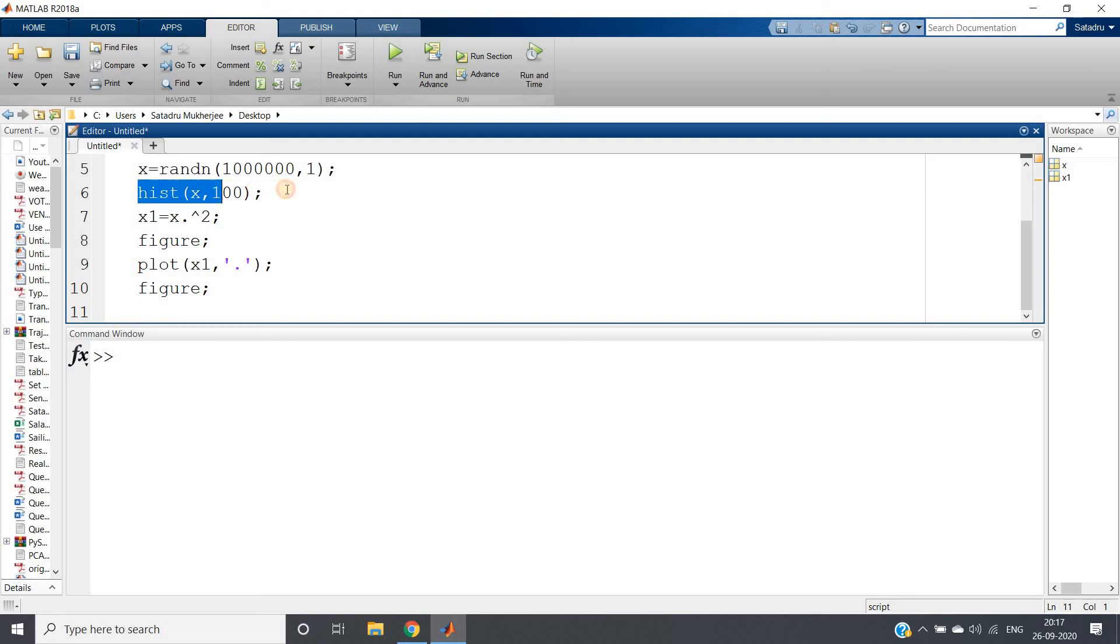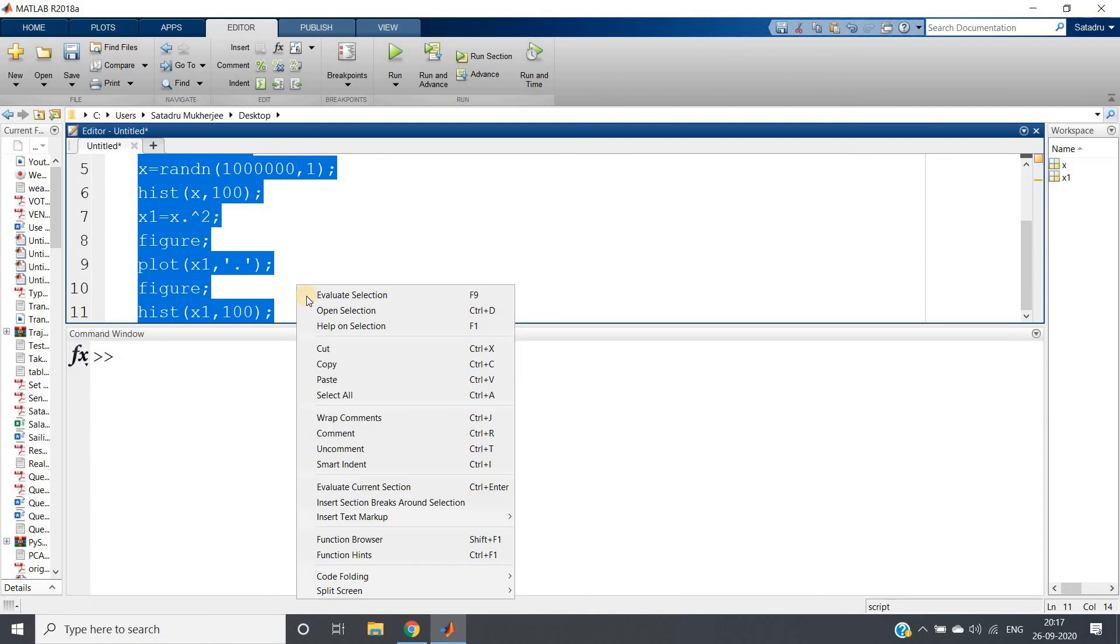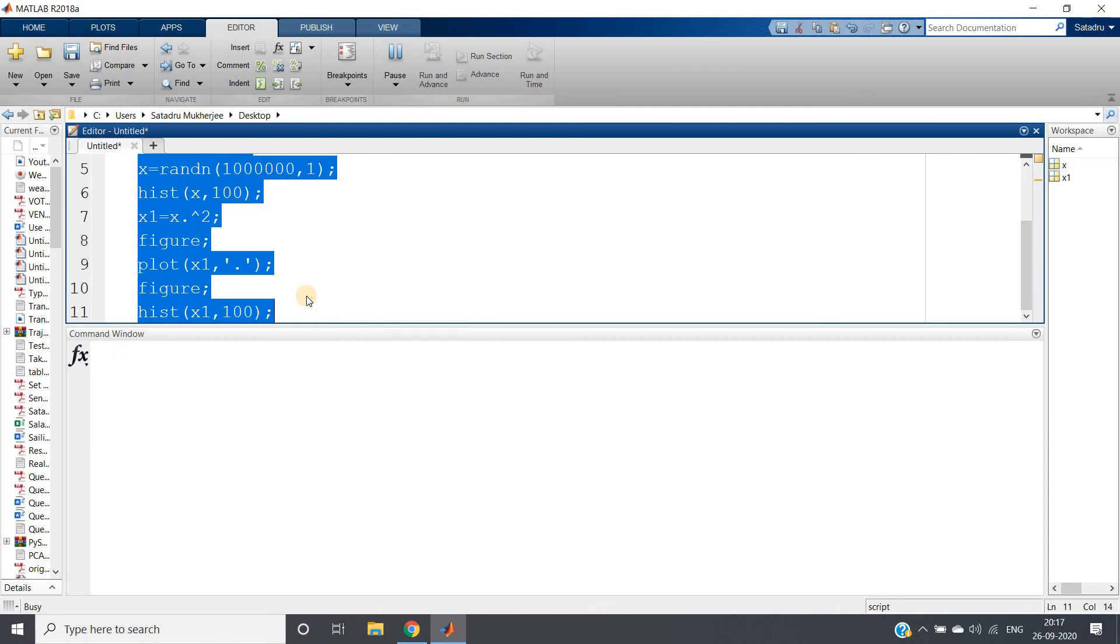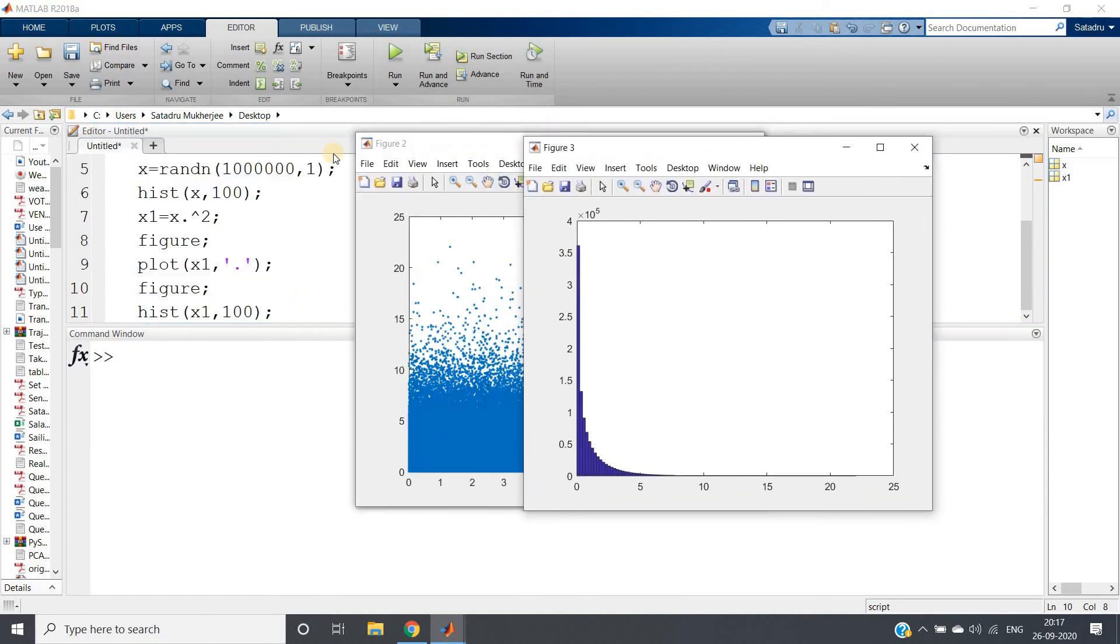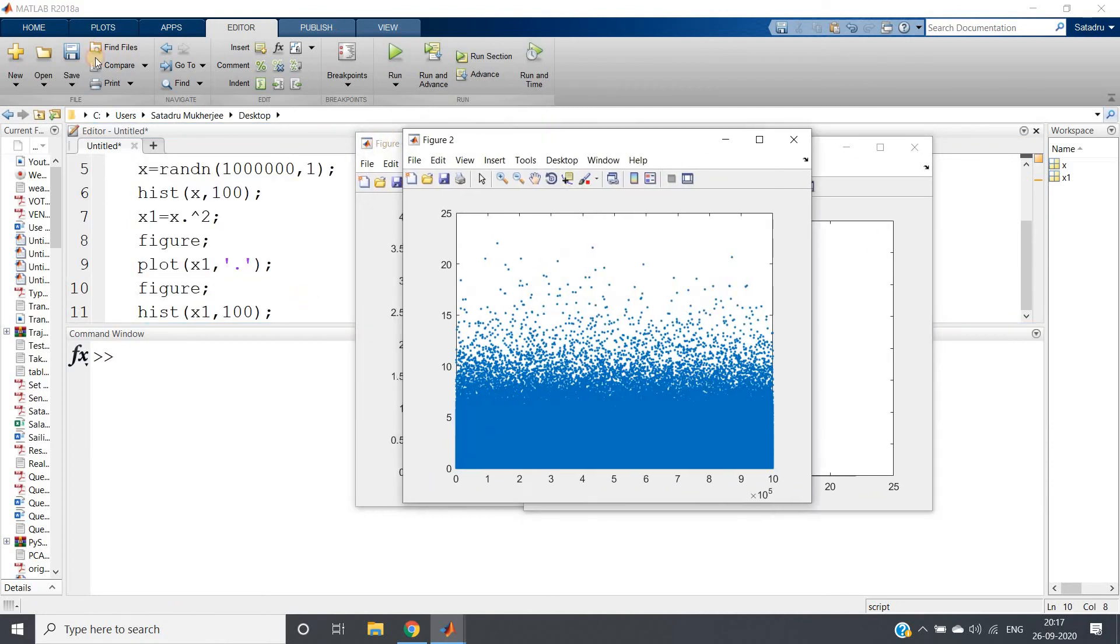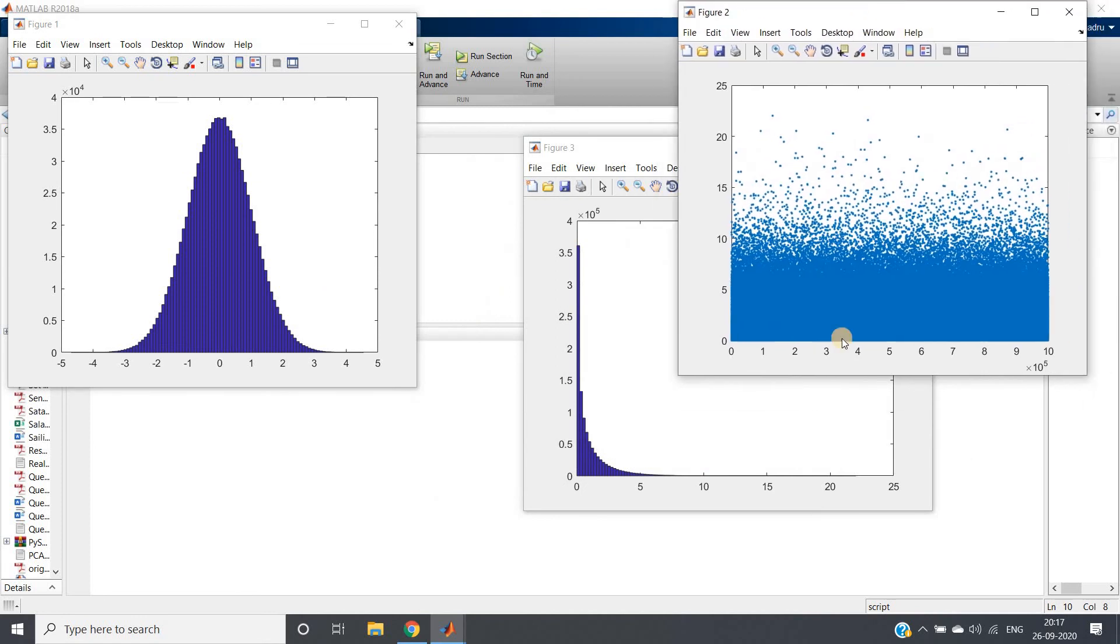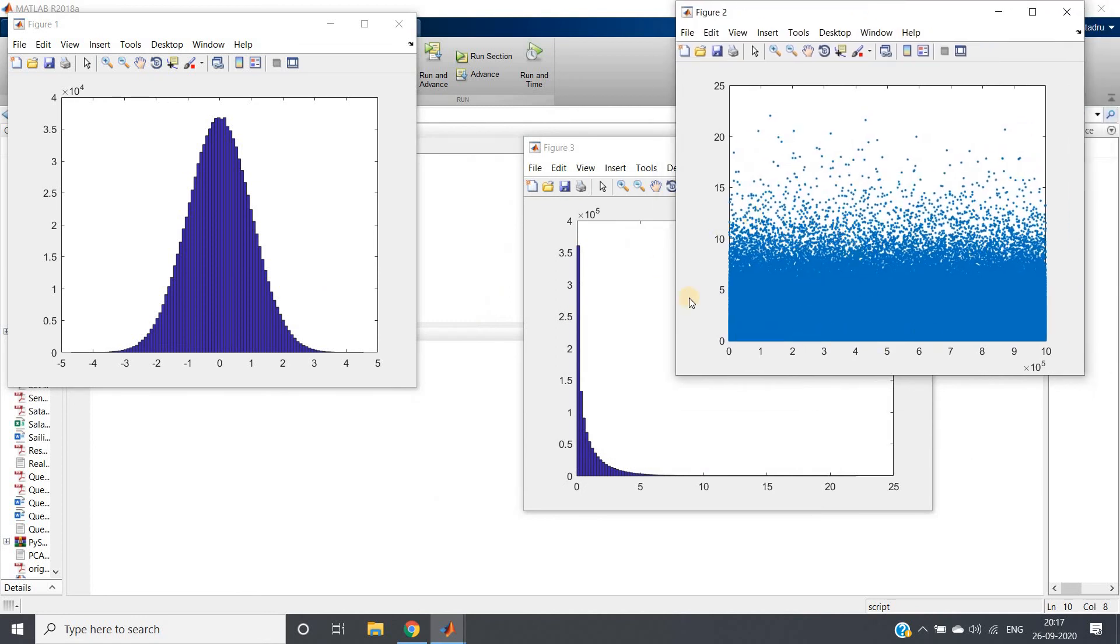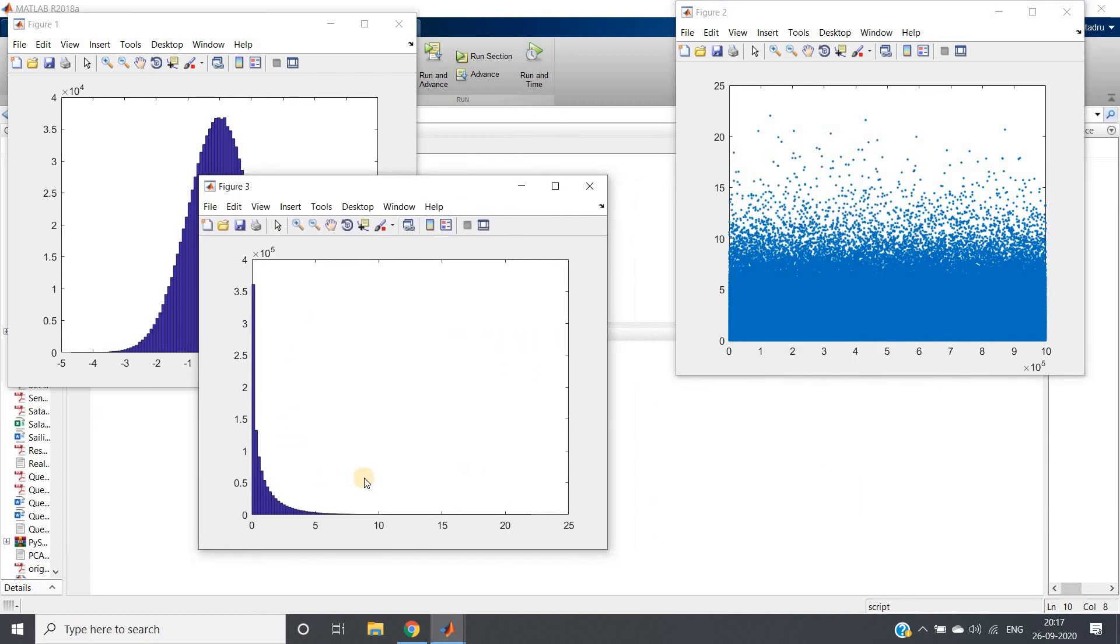We can visualize better if we draw the distribution. I will copy and paste this, and this will be histogram for our positively skewed data x1. Control A, evaluate selection. See, three different graphs we are getting: this is our actual gaussian distribution dataset, this is what we are getting after squaring the gaussian distributed data, and see, this is following positive skewness. You can clearly understand—at smaller values, most of the datasets are concentrated; at higher values, there is very less amount of data present.